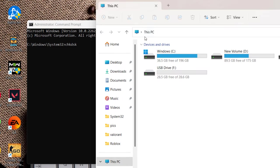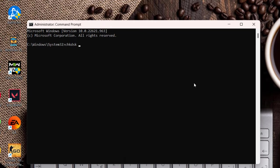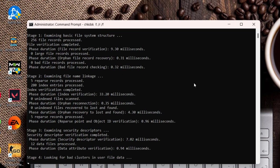At my end, that particular drive is drive F. So I will type here drive F colon space slash R space slash F which means repair and fix the error in drive F and hit the enter key.